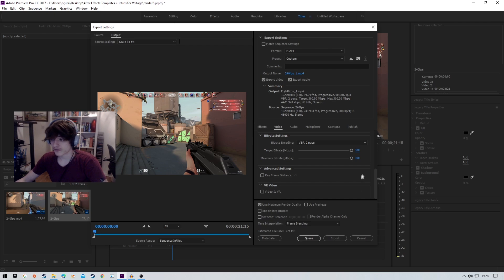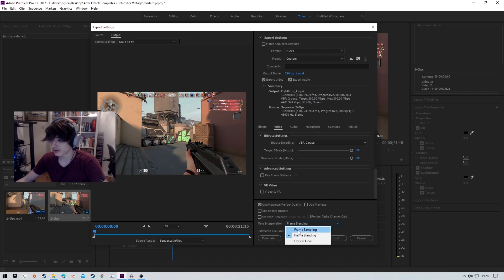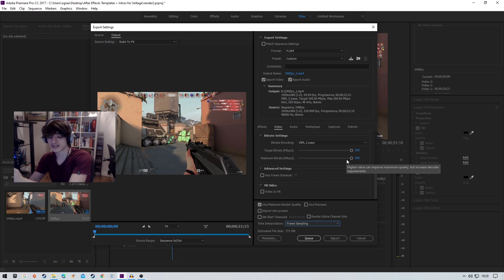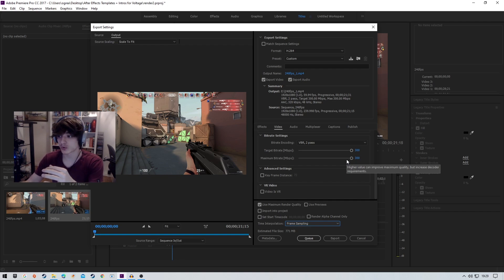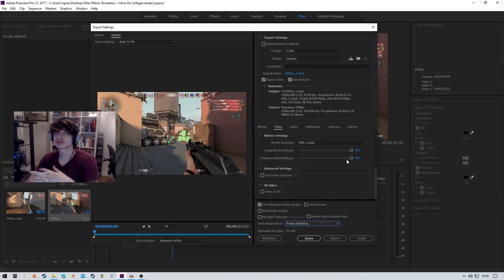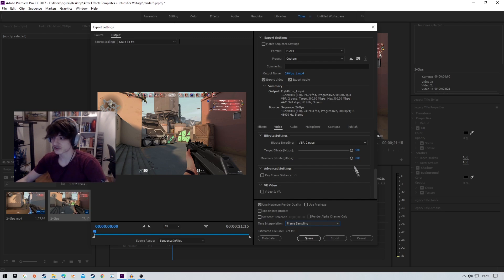We'll go 300 for the sake of this video. Now this is where the important part of the whole process happens. Your default will be frame sampling, which basically means it will cut out the excess frames. Obviously, because we're at 240fps, it will cut out the 300% extra frames that you're giving the program.